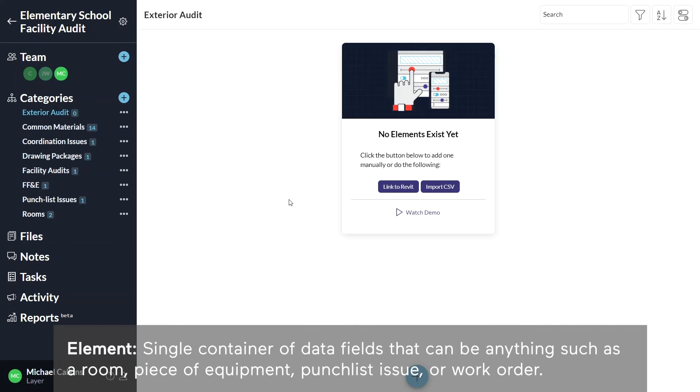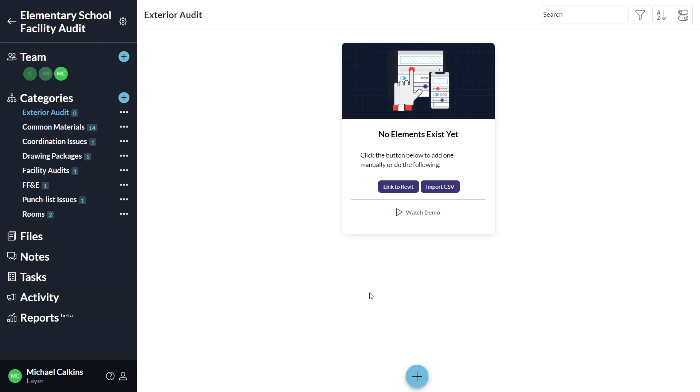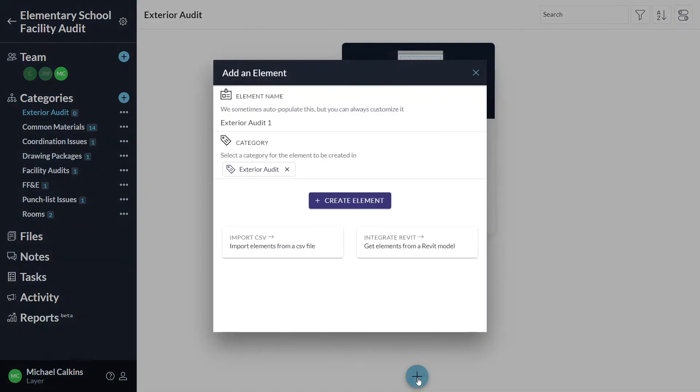Elements are the individual items about which you want to track data. Click the plus sign at the bottom of the screen to create a new element. Name the element, then click the create element button.